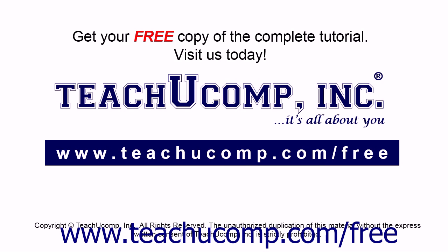Get your free copy of the complete tutorial at www.teachucomp.com/free.